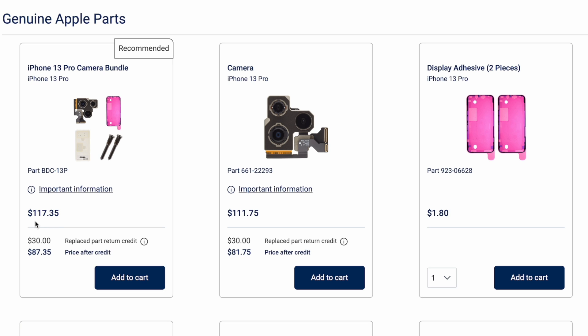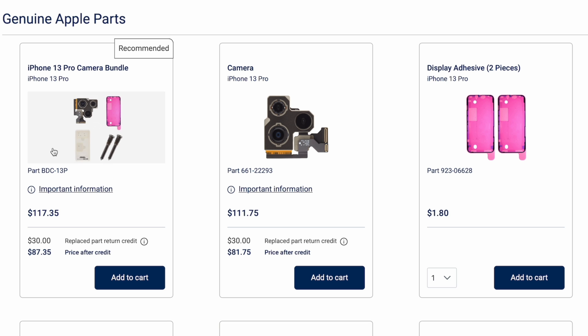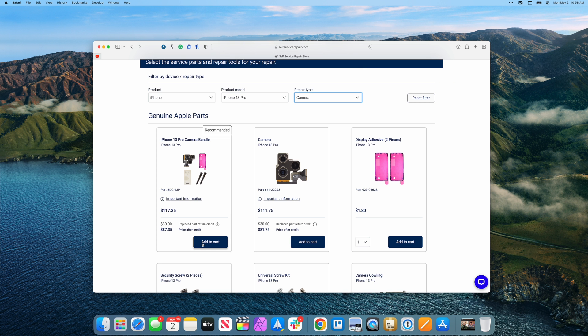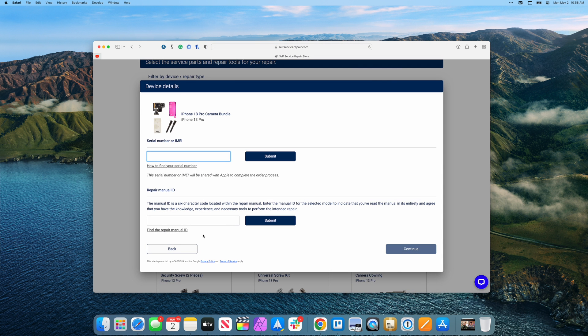So we can go ahead and add this to cart. You'll notice that price is $117.35 here in the US, but you do get a $30 credit returned to you after you return your broken camera module. So once you return that back to Apple, they will refund you that $30.